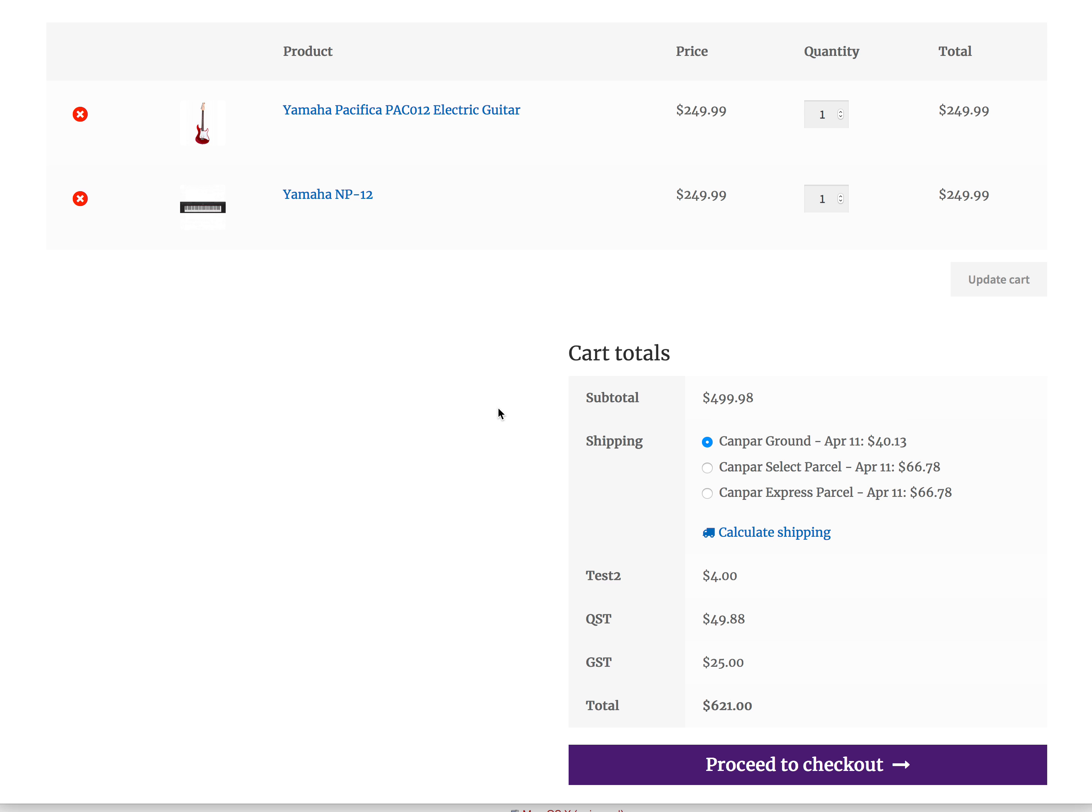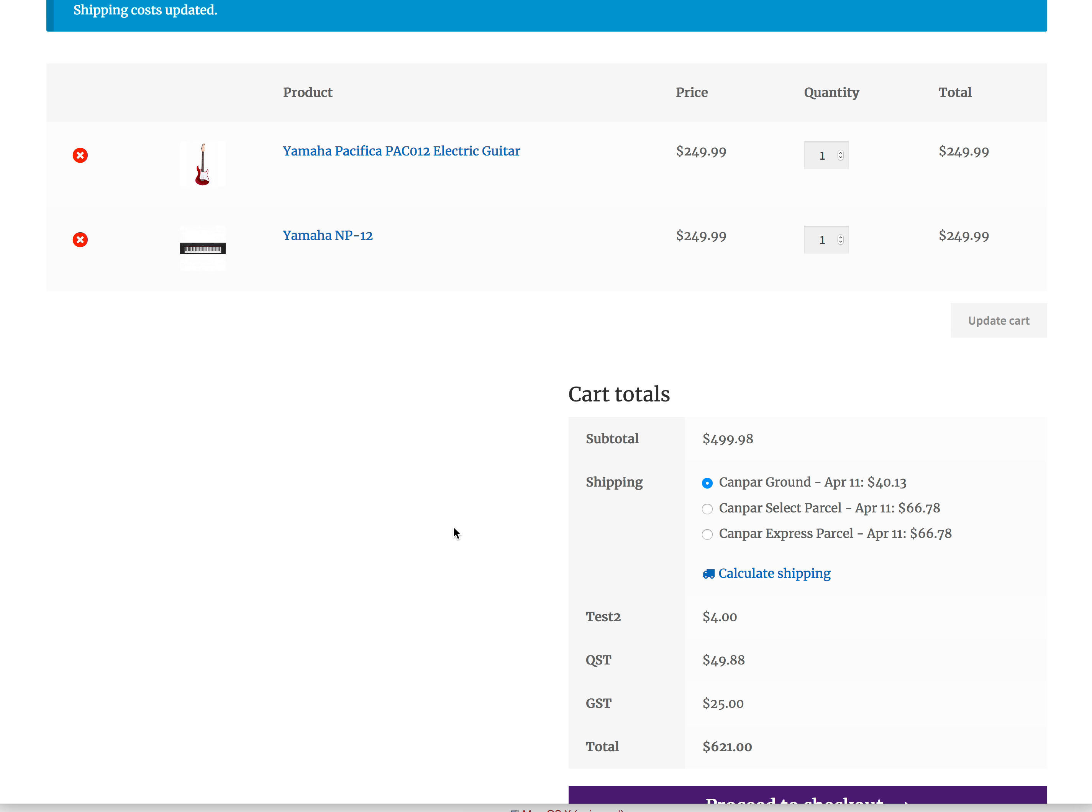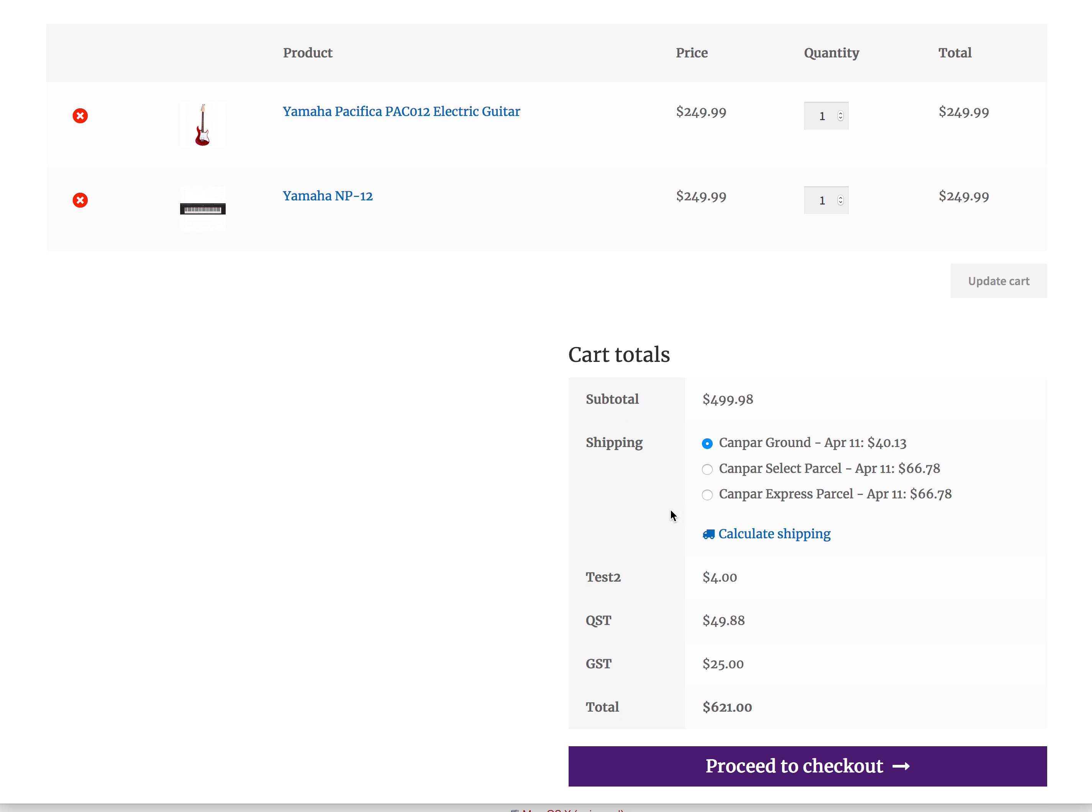Hello, so here is the problem that I'm having calculating the tax on shipping. The subtotal is $499.98.